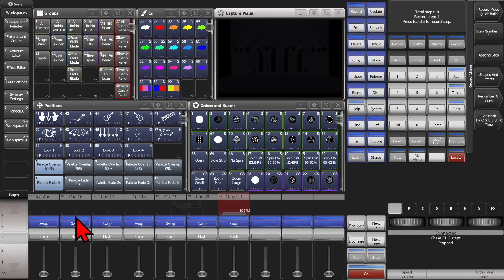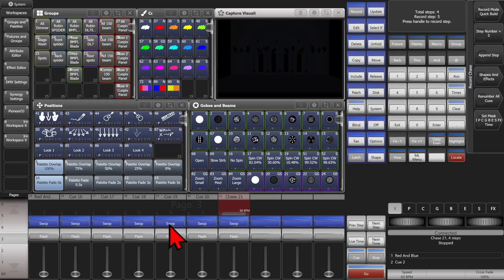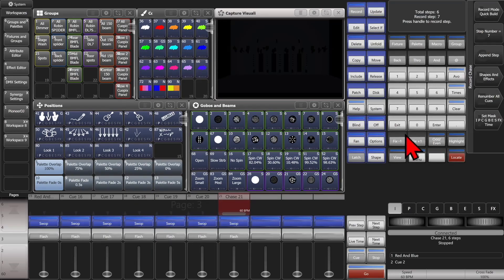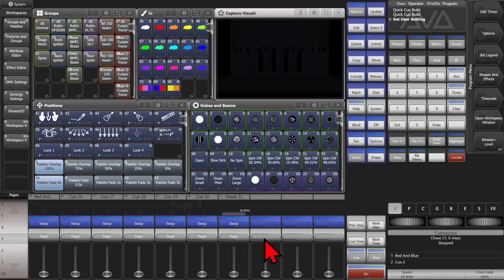And then I'll change my record mode to quick build. And now I can just tap the blue key of each of my existing cues here. And we see each time I clicked it, it added it to a step.